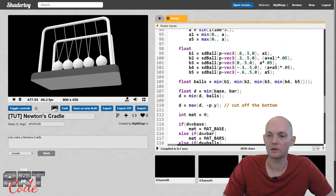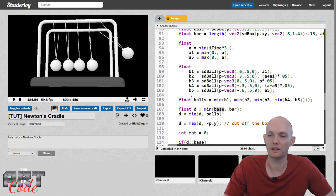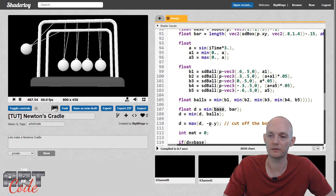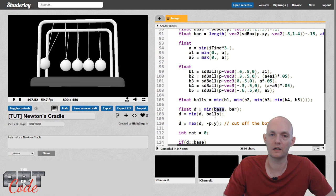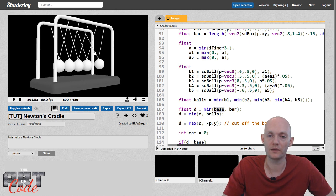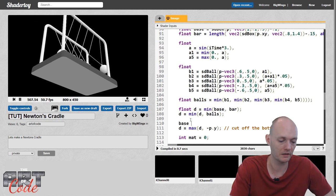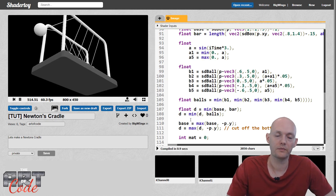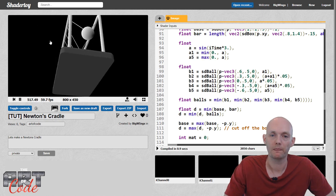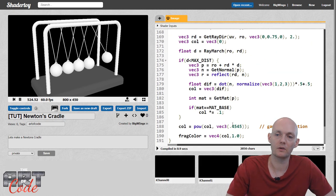That is because, over here we get the base, and if you remember for the base we used a rounded box, and then we just later on cut the bottom half off of it — that's what this does over here. But that bottom half gets cut off afterwards on the entire union of all of the objects. So if I want the bottom to have the proper ID, I also need to do that to the base as well. So let's do that here: base equals max(base, minus p.y). And that should get rid of that — now the entire base has that one ID.